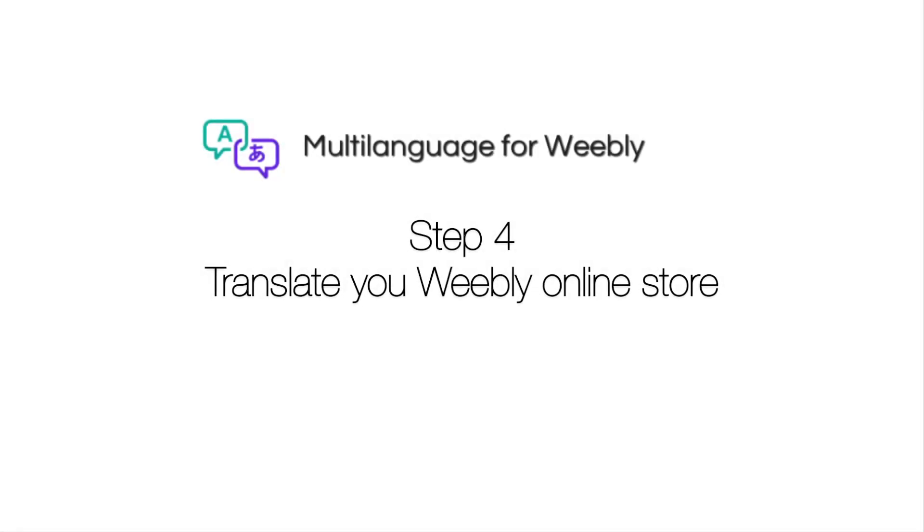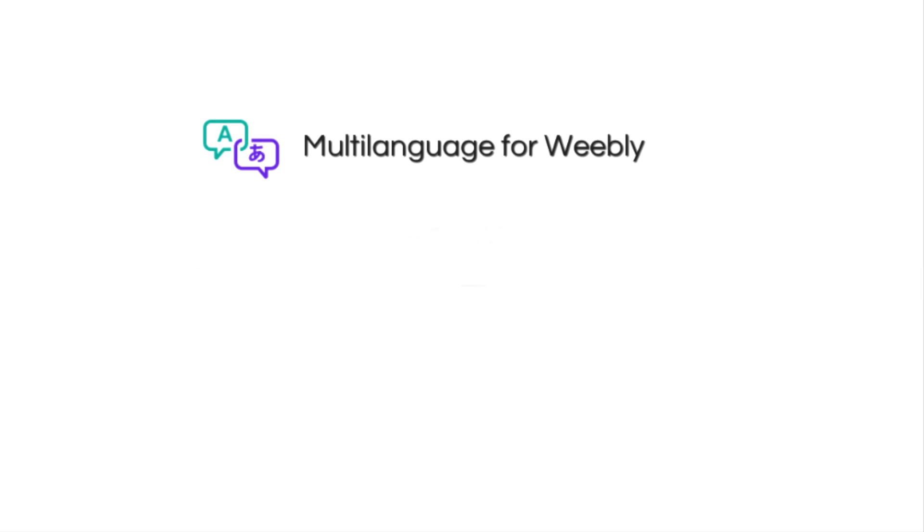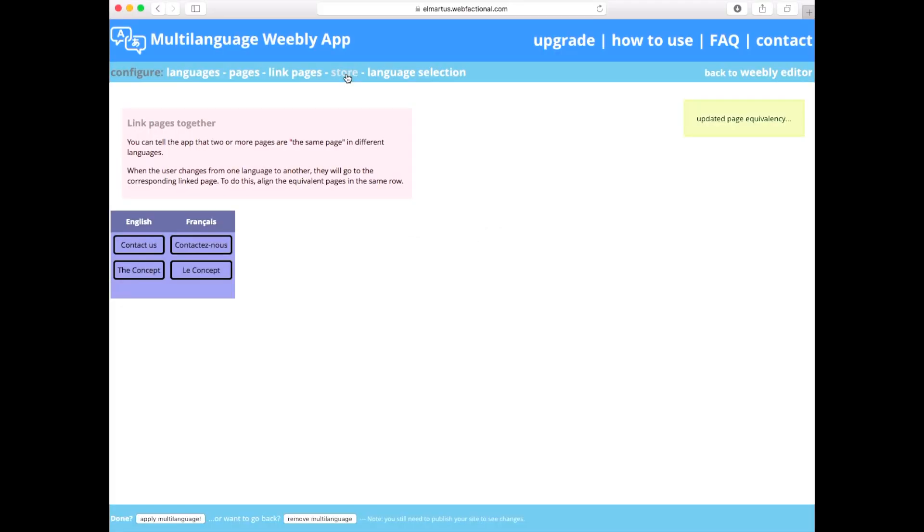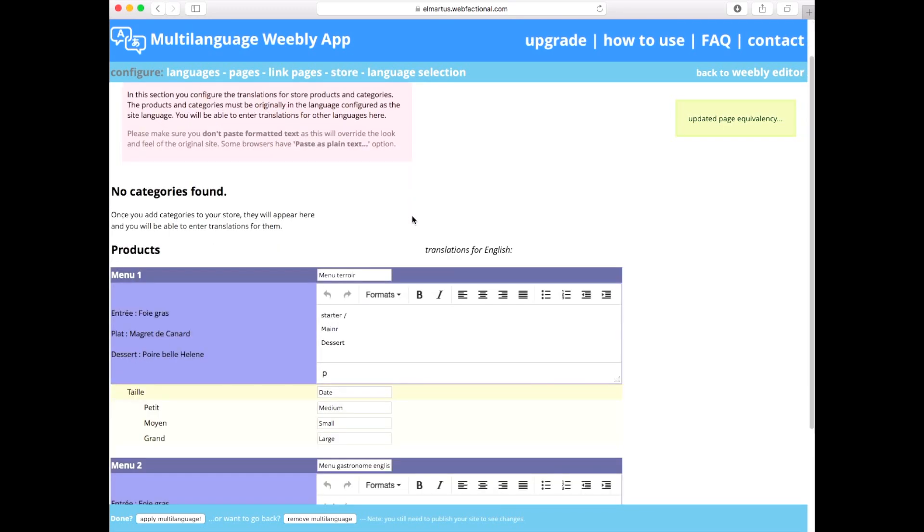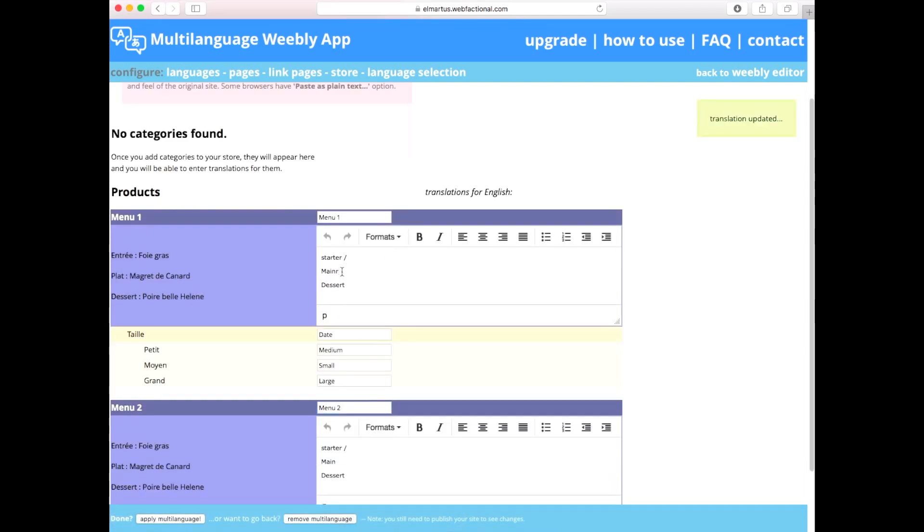Step 4. Translate your Weebly Online Store. You can skip this section if you don't have an online store on your Weebly website. Click Store in the top menu of the dashboard. Enter the translation for each product description,